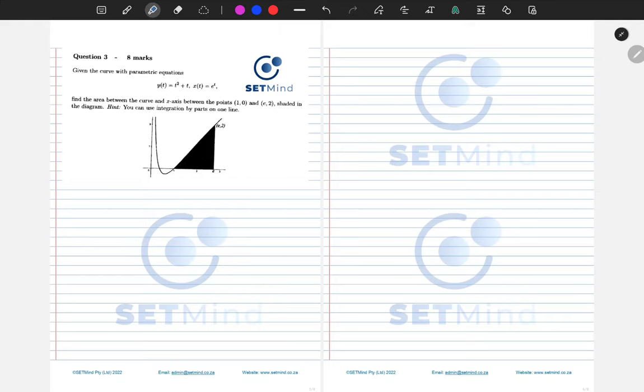Greetings. Welcome to today's session. In this session, we'll be looking at question three, which is on parametric equations.